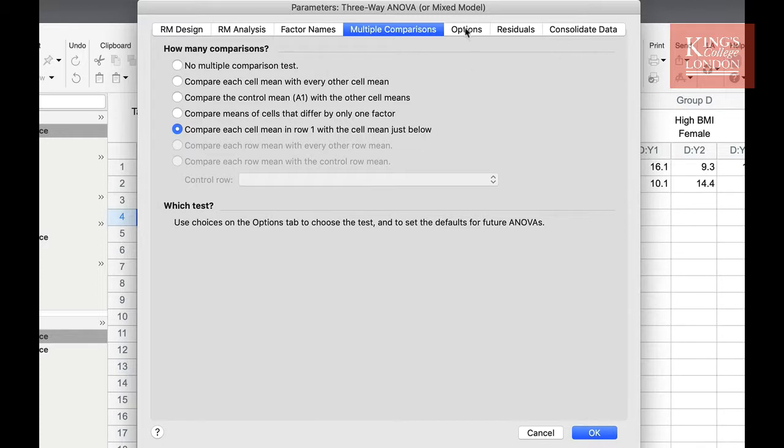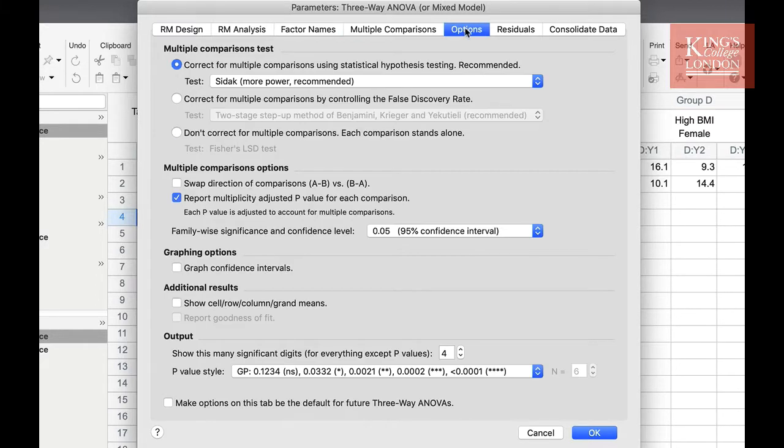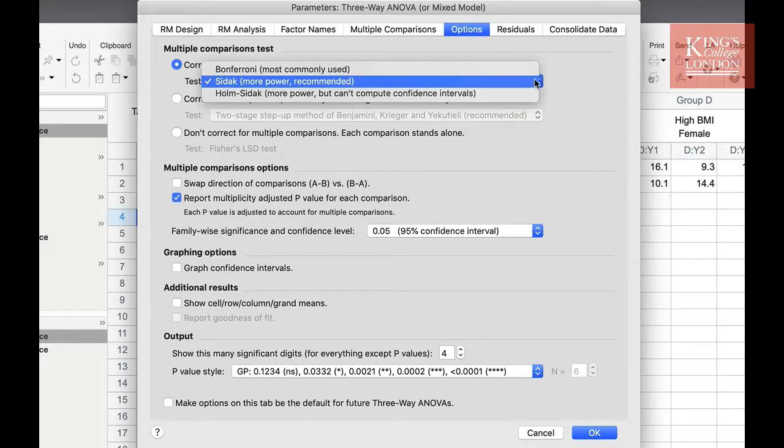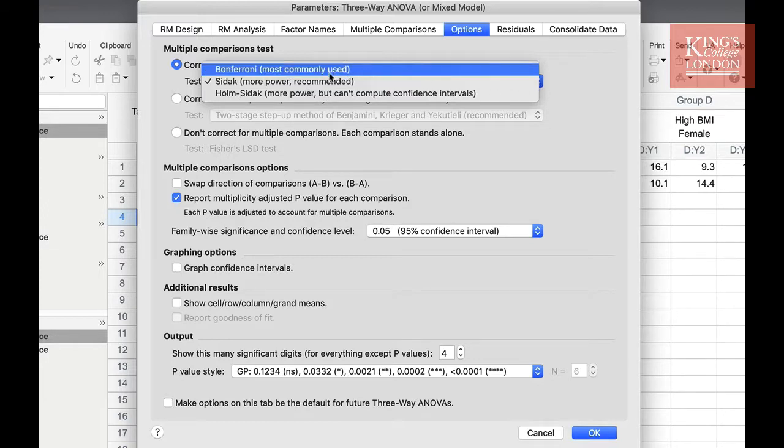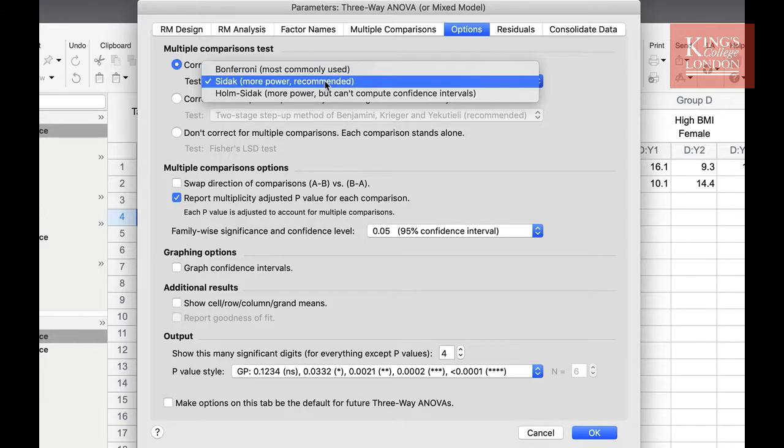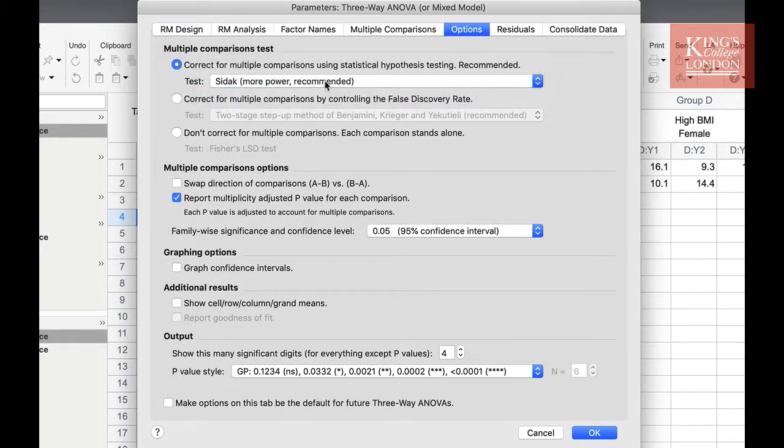Beyond this, we have multiple options for the type of multiple comparison test we are choosing. Of course, we recommend you choose the recommended test, but you can choose from this drop-down list a number of other tests. I am going to choose the Sidak since it is recommended.